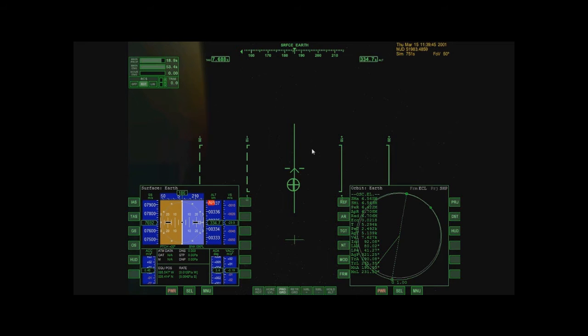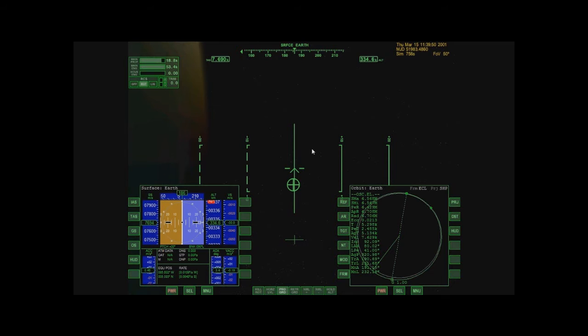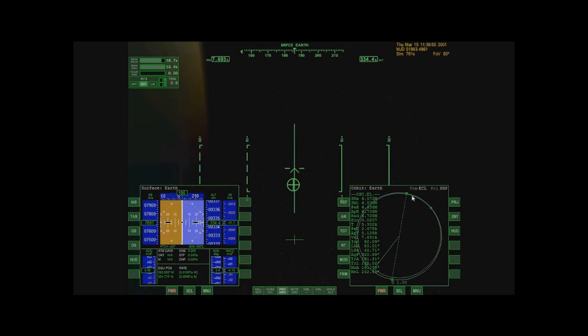After that, I'm going to show you how to play around with your periapsis and your apoapsis. So let me just wait for that. So just to give you an idea of what we're looking at here, this green line is my position.